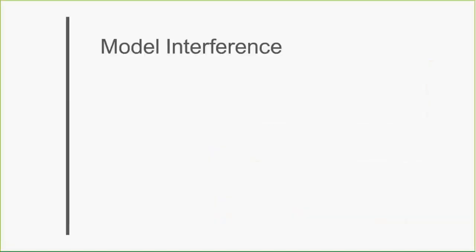So where we're going today: I want to talk a little bit about model interference. Over the years I've seen this topic come up several times in training and support, and I wanted to clear that up before we even get into meshing.